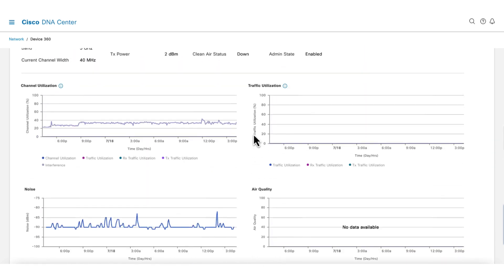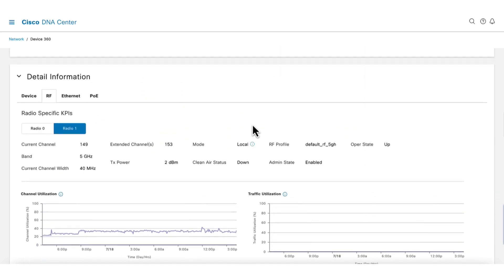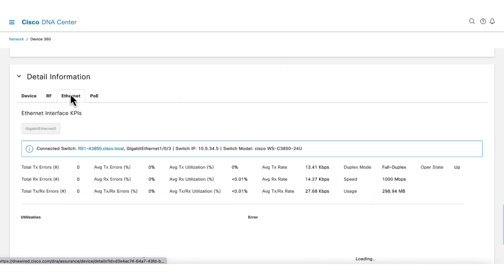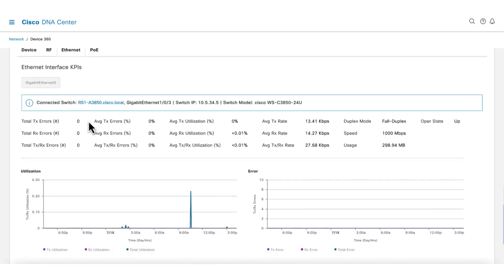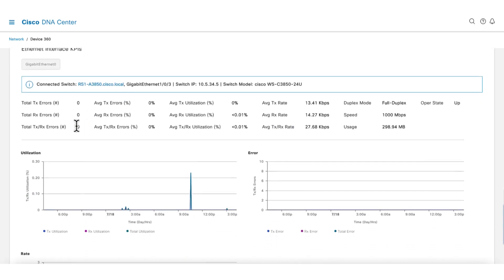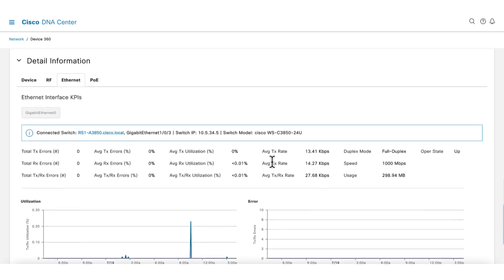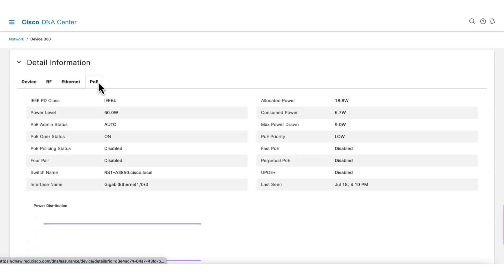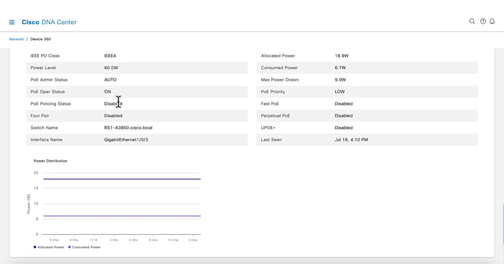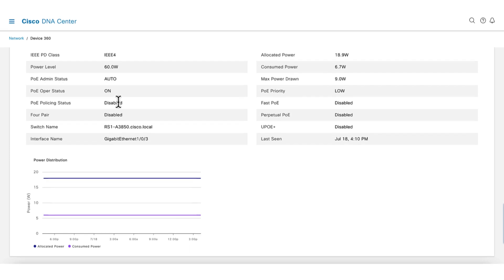Besides visibility to the RF health, there's visibility to the health of the AP's Ethernet connection. On this tab, we can see if there are congestions or errors on the Ethernet. Lastly, there's a tab for PoE details with a chart showing power consumption versus allocated power.